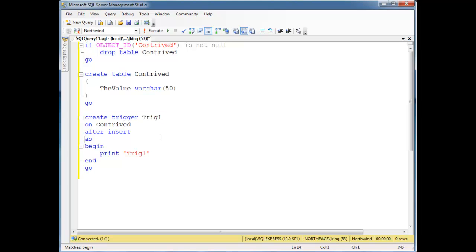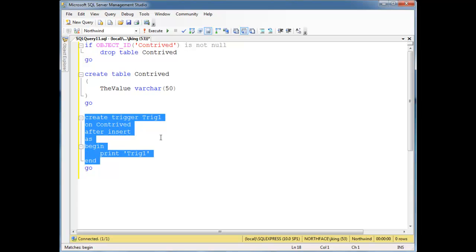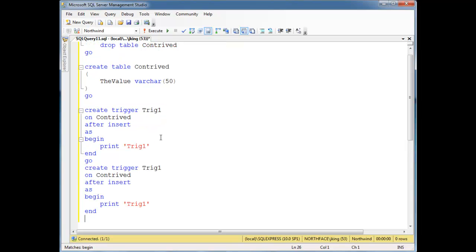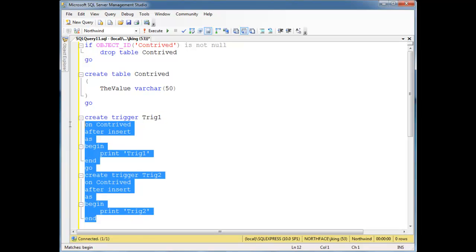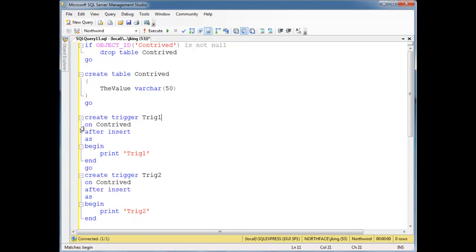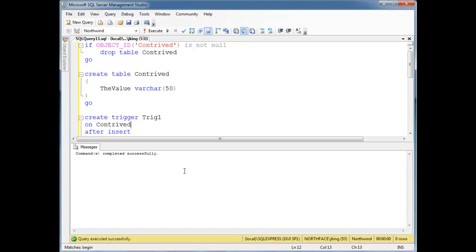And let's create another trigger trig2. Order of execution is not guaranteed, but chances are it will just run in the order that we create them. So I'm going to have my contrived table, I'm creating two triggers on contrived, they're both after triggers. Run, it's installed.